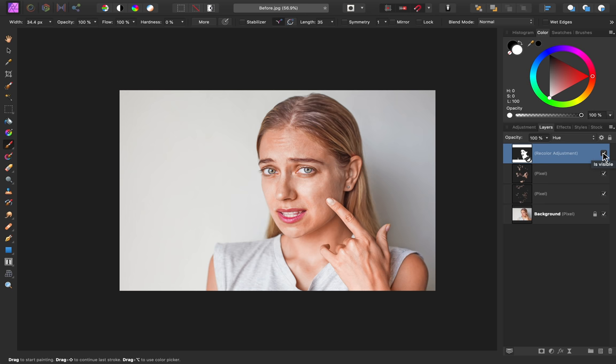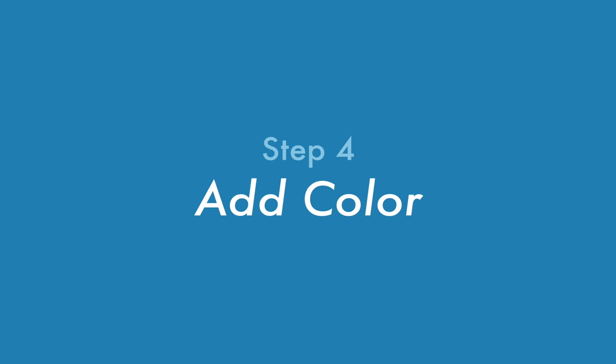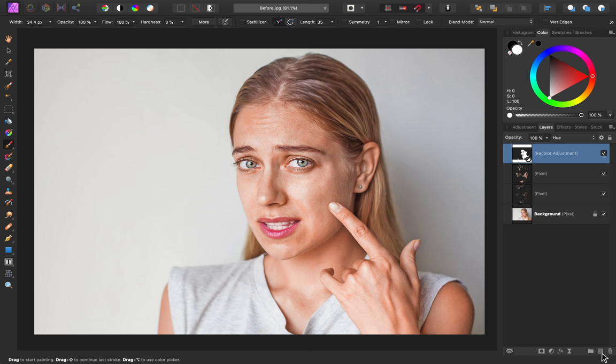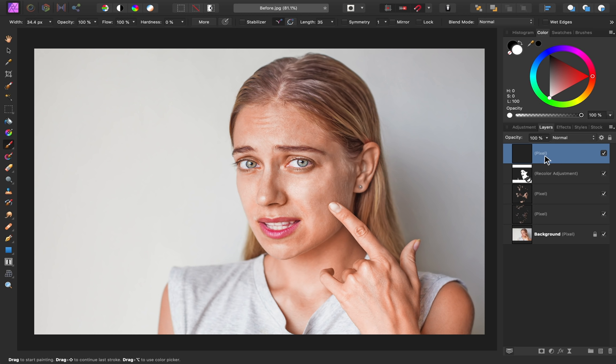As a final step for creating flawless skin, we're going to add a little bit of color back into the face. To do this, I'm going to make a new pixel layer, and then we'll paint on top of this separate layer. So the reason I want to add color back into the face is because there are certain areas of the face that naturally have redness to them. This includes the nose, cheek, and the ear.